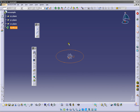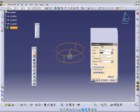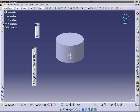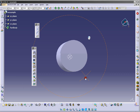Now we are again in Part Design. To make a 3D from this, we will use the Pad tool here. We will only change this value — we will put 50. Now you have your 3D.